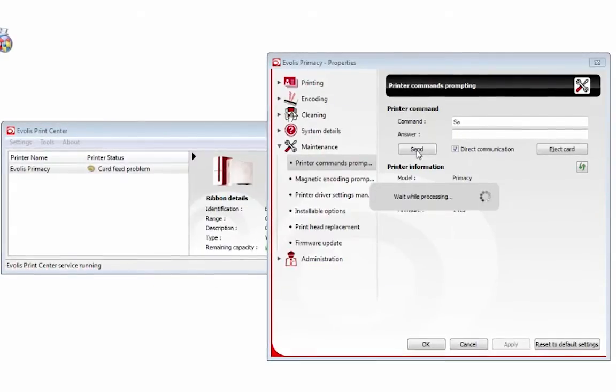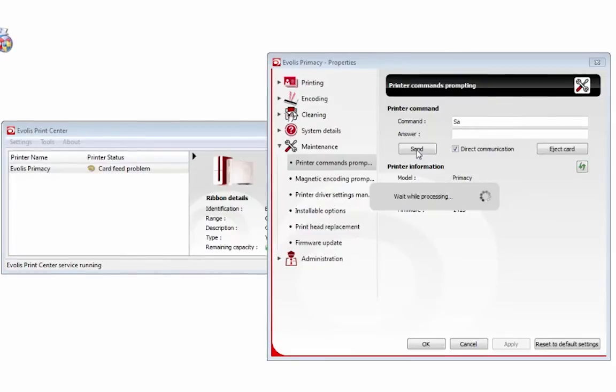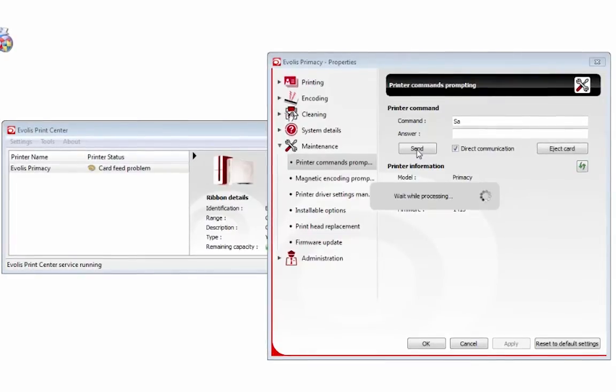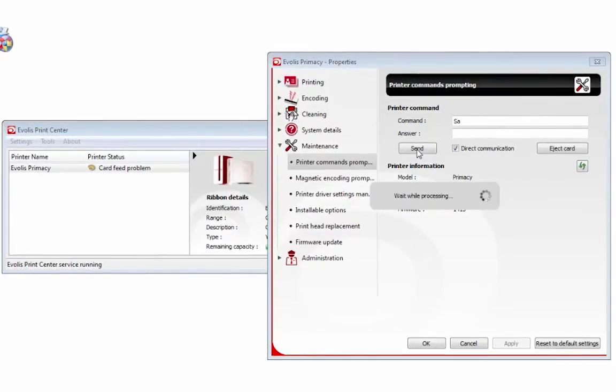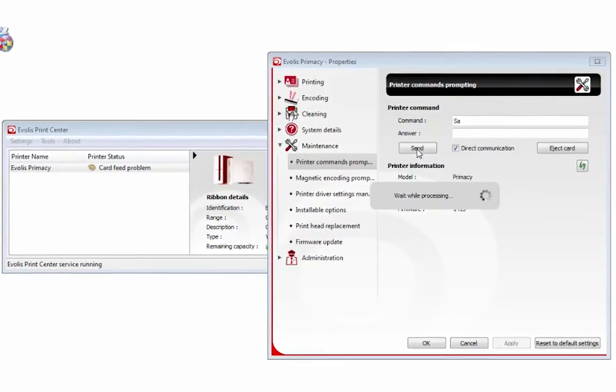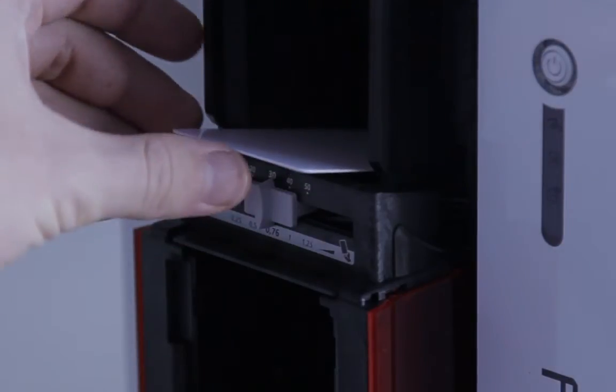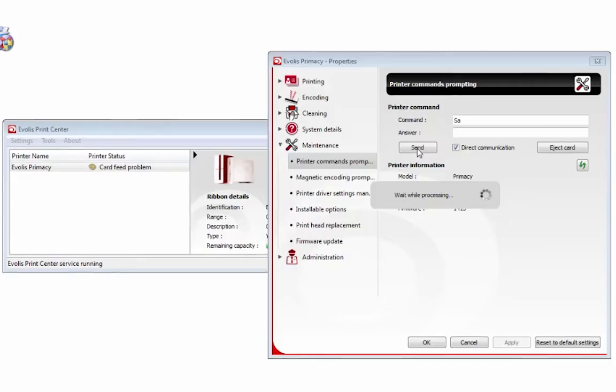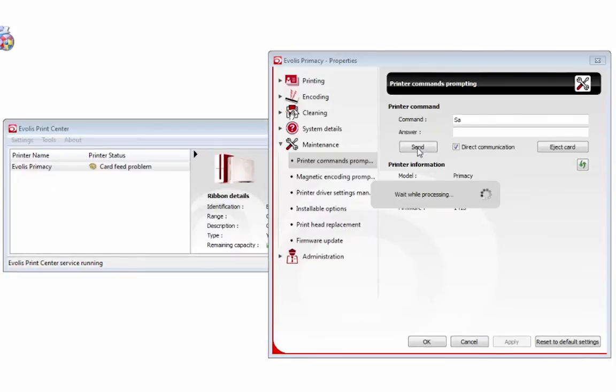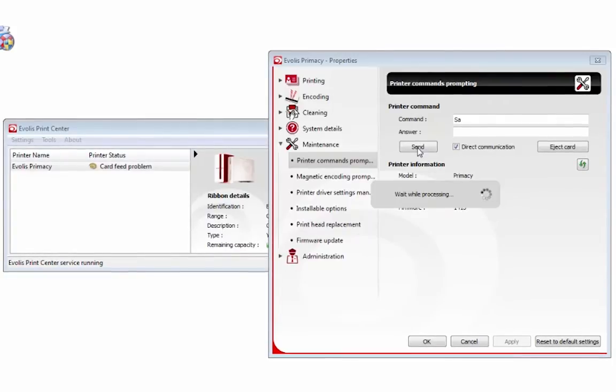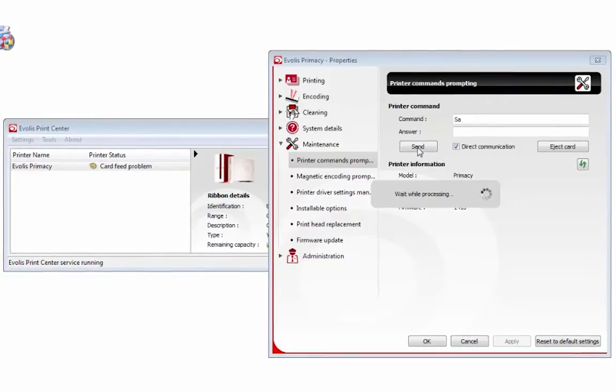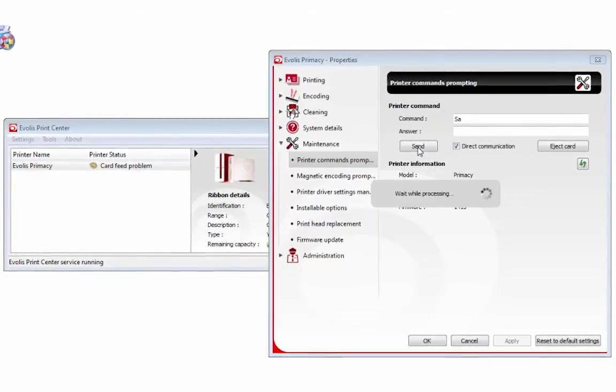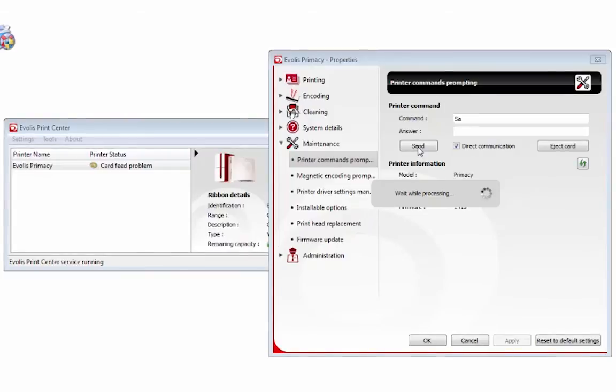It then moves around a little bit. Another light starts flashing, and you insert a card—a single blank white PVC card—into your printer.